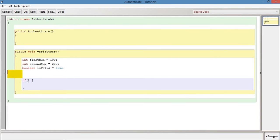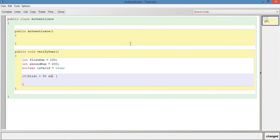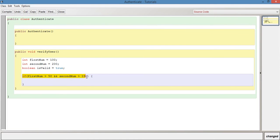So what this is going to do now is we're going to insert into the condition of the if statement. We're going to say if firstNum is more than 50 and then we're going to use the ampersand symbol. It's above the seven on my keyboard. So it's two ampersands and that is the logical operator and. So if we do something like secondNum is more than 190.